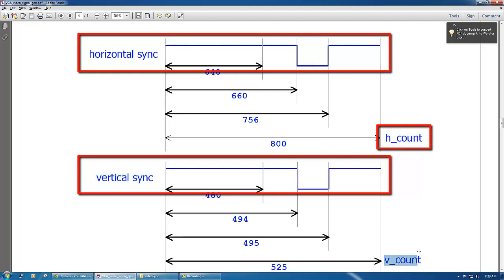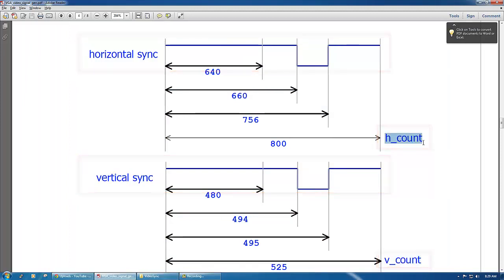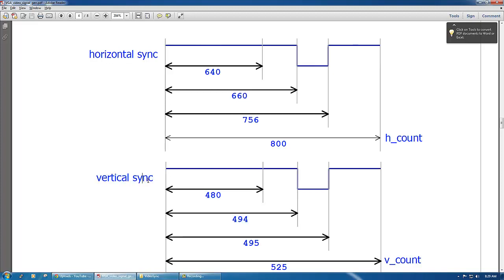So for every one count of v_count there are 800 counts of h_count, which means that there are 525 h_counts of 800 each inside the vertical sync.